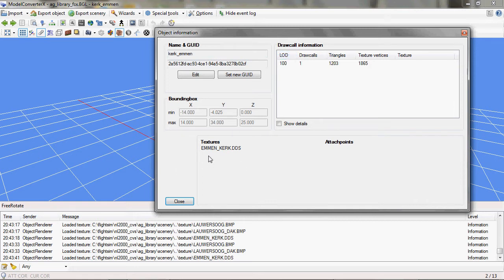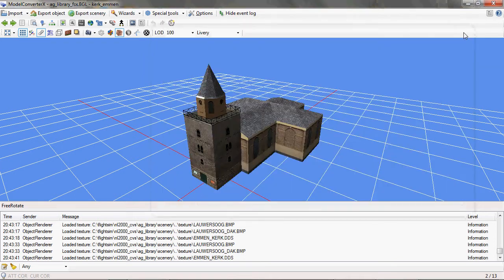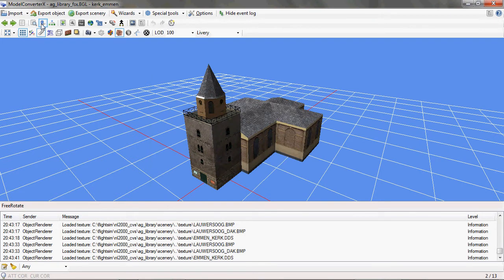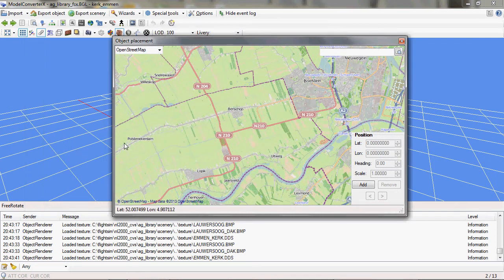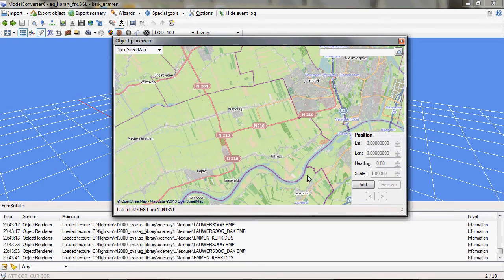So the object information form only gives information about the object now. If you want to set placement, there's a new button here, and there's an object placement form. And if you click on it, you get the familiar map view that was also there in previous versions.